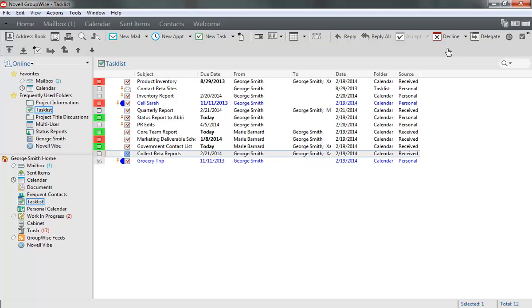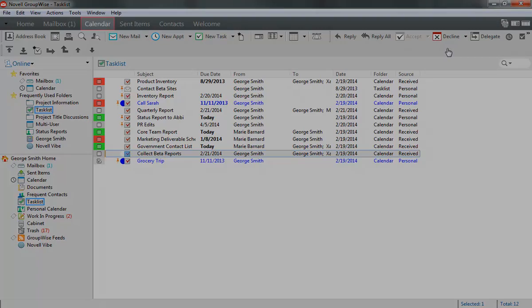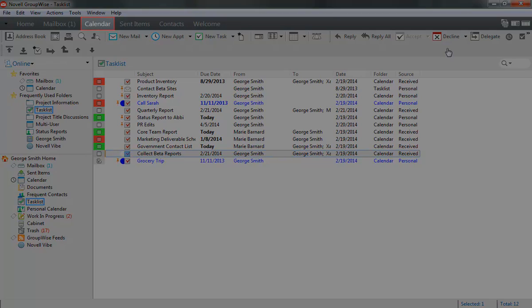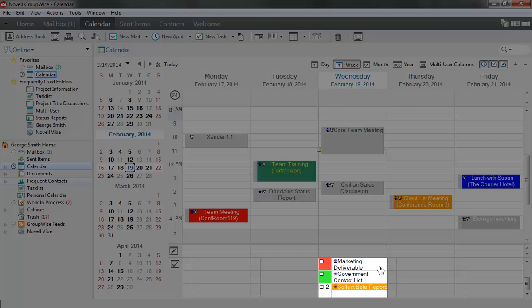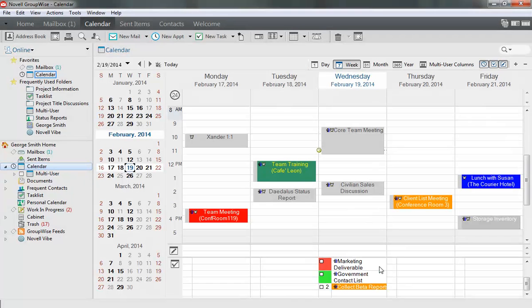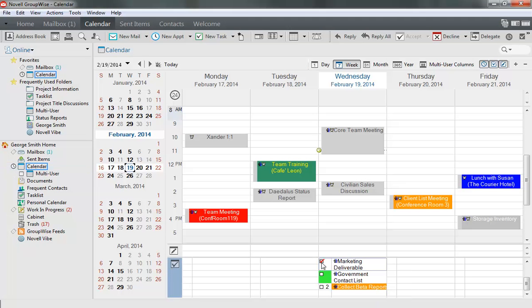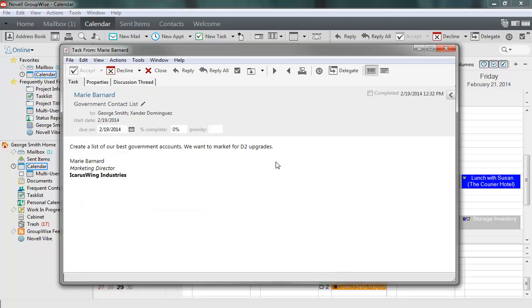Another good place to manage your tasks is the GroupWise calendar. Click the Calendar tab at the top of the GroupWise main window to open the calendar, and your task list is displayed beneath the appointment area. From here, you can mark a task complete by clicking the box next to it. As before, more complex actions can be performed from inside a task.